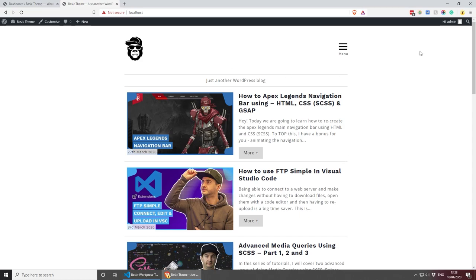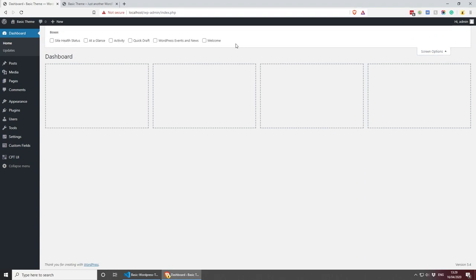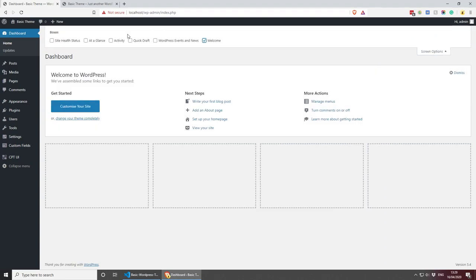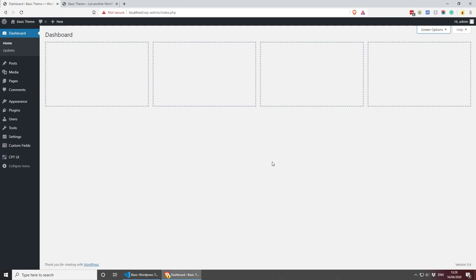I'm already logged in as an admin and I'm just going to navigate to the dashboard. As you can see, I don't have any of the default boxes here because I've turned them off from the screen options — they're all unticked. You can tick them and display them, and that's what we'll be doing today: creating a custom box for the dashboard.